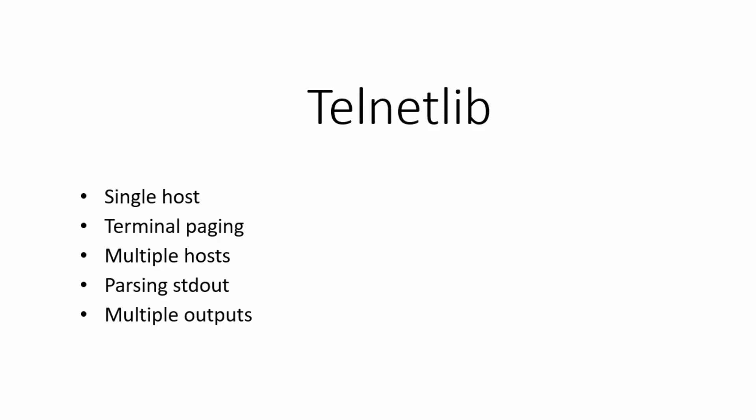So now picking up where we left off, in the previous video, which you'll find a link to in the description, we demonstrated how to use Telnet Lib with single host as well as how to run it with multiple hosts. We discussed and demonstrated terminal paging, and we also discussed and demonstrated how to take the output that we get and parse it into a list.